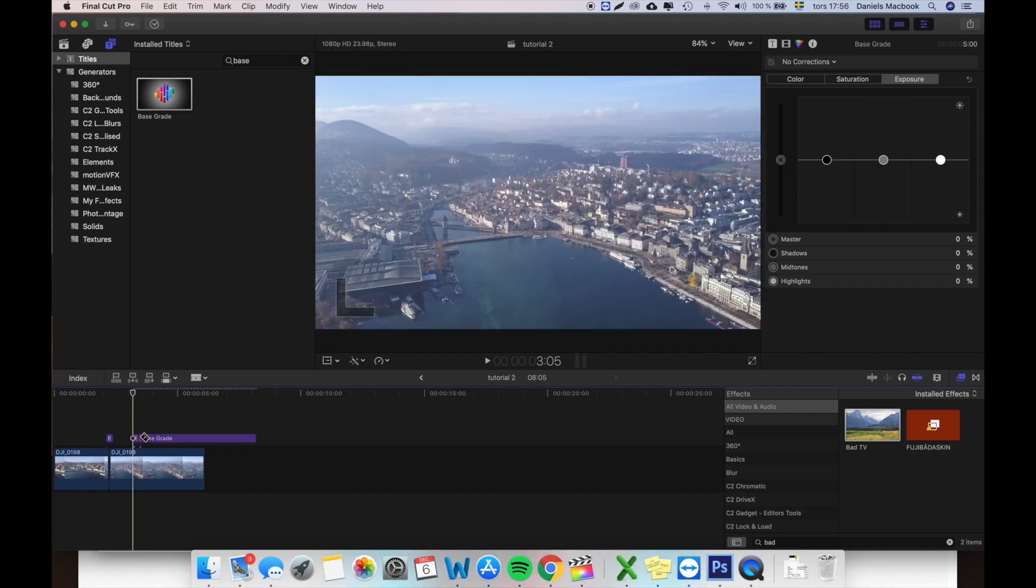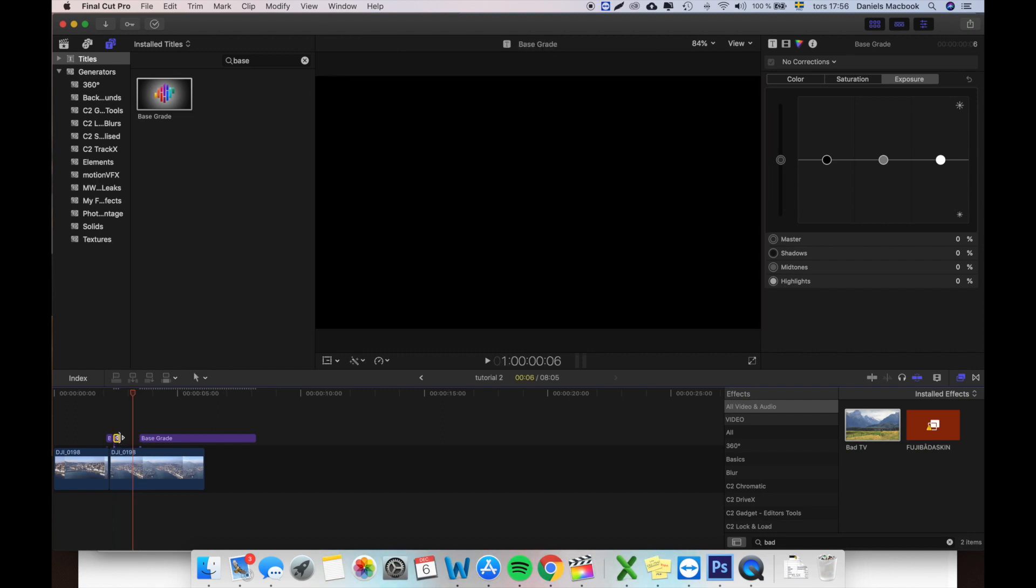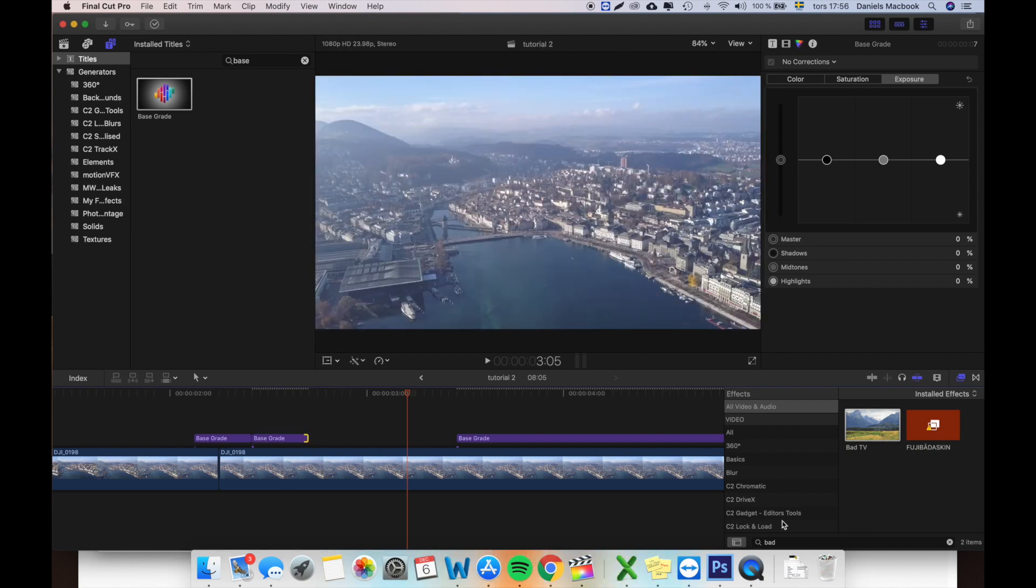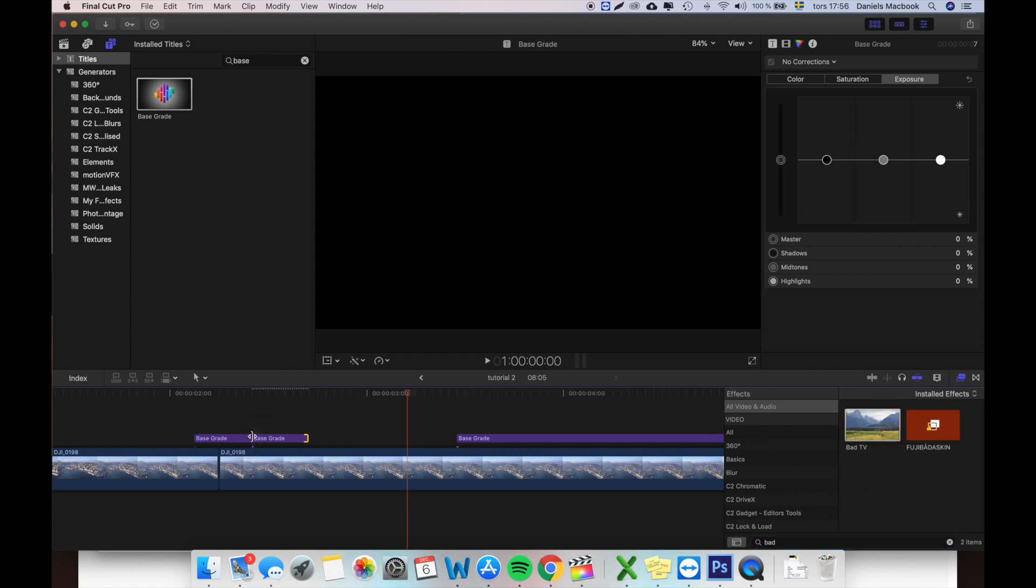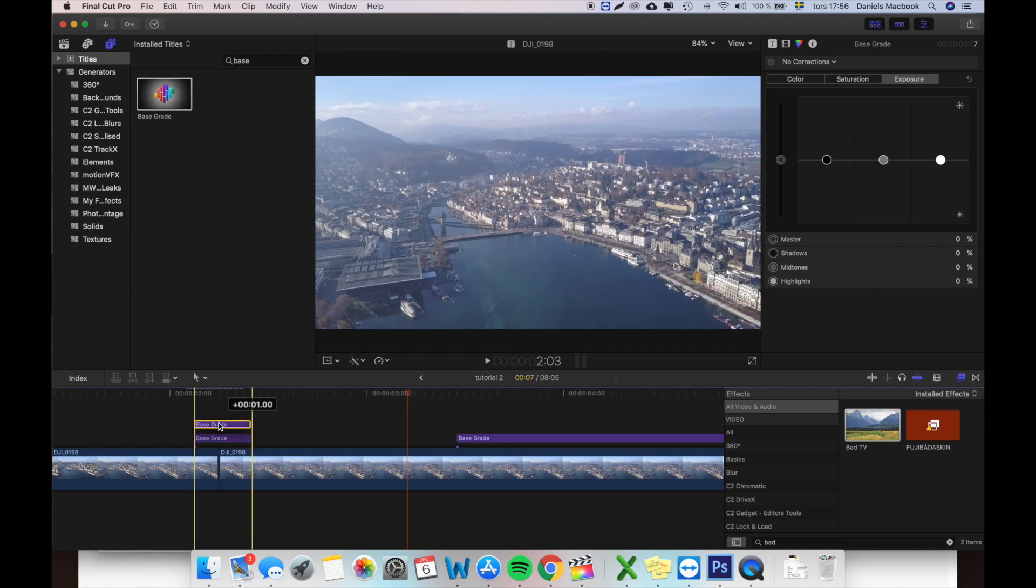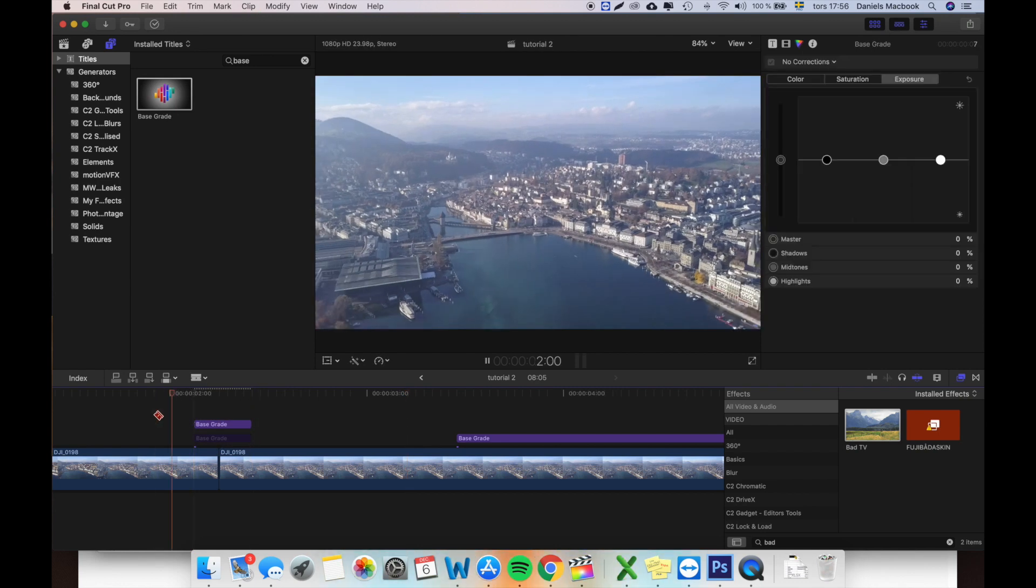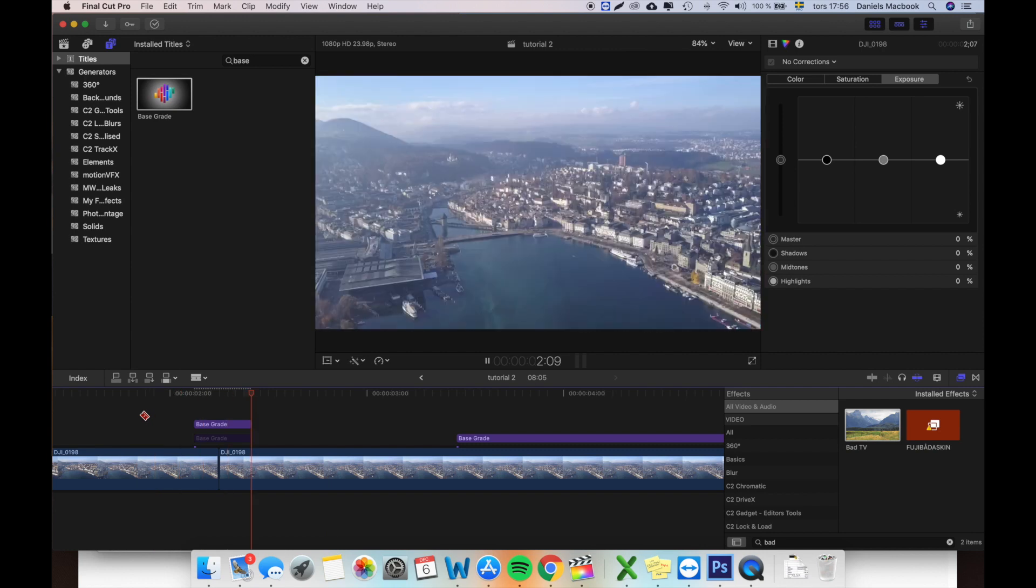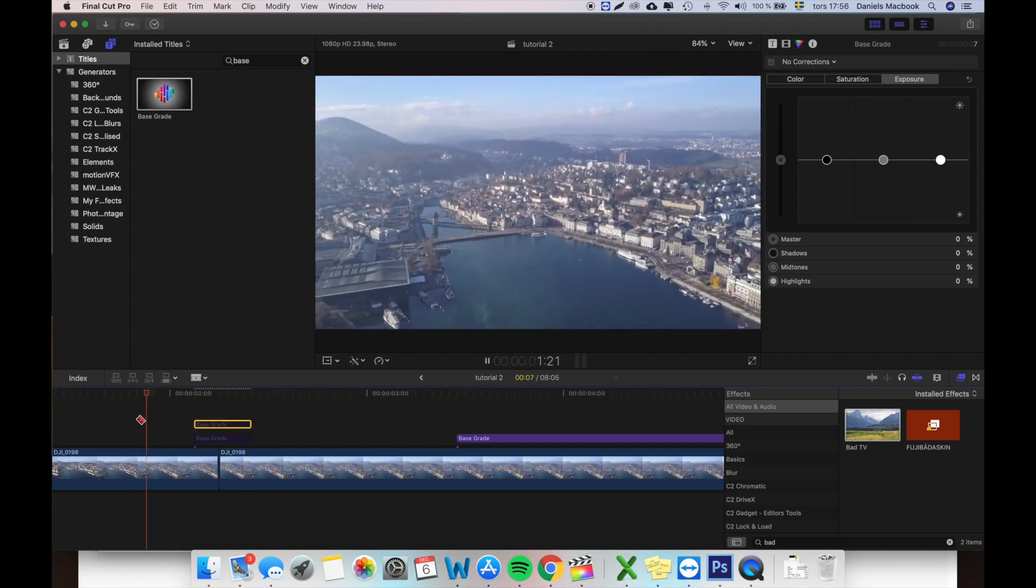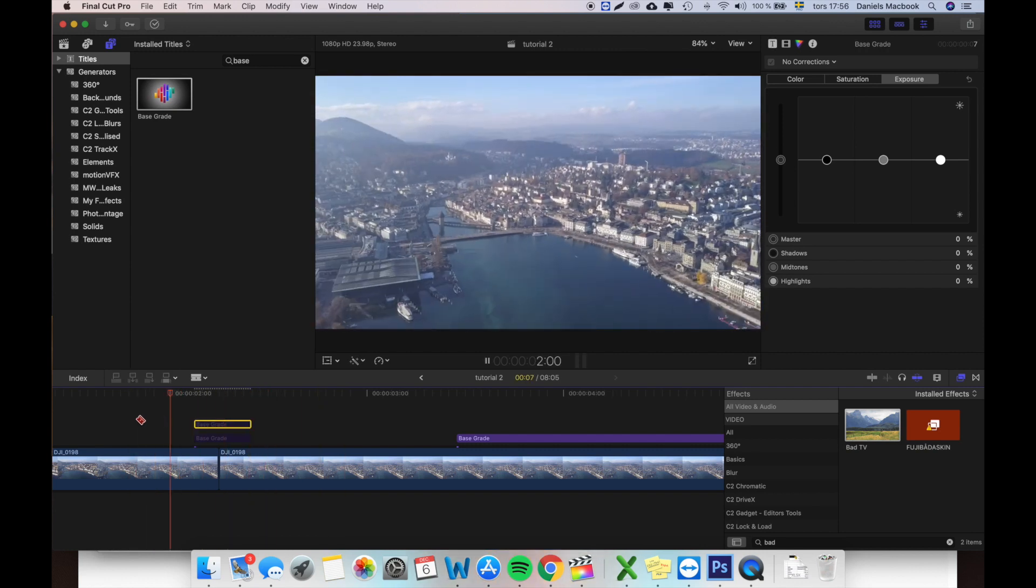So you can just cut it out to match the length you want. And you'll search for bad here inside the effects. You'll drag bad up here. And you'll just add it like that and you'll effectively remove this ugly part.